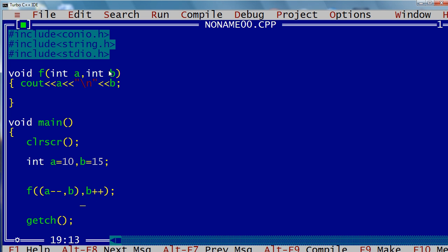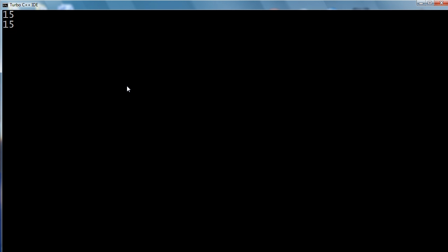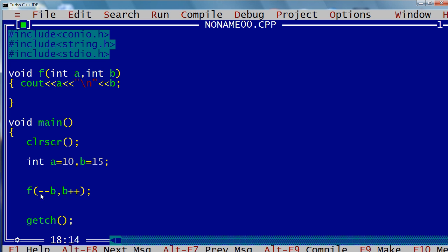This is significant only if you have the same variable used more than once, like --b. What happens is: first b++ is executed — b is 15, then b becomes 16. So first 15 will be passed, it becomes 16, then it's pre-decremented: 16 becomes 15. So 15 and 15 will be passed — and you can see 15 and 15. But if you did it the normal left-to-right way, you'd see 14 and 14 — but that's not the case.